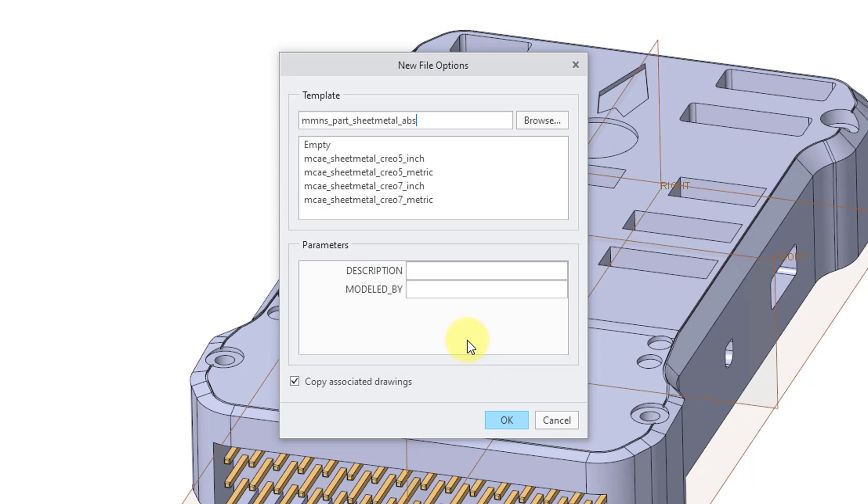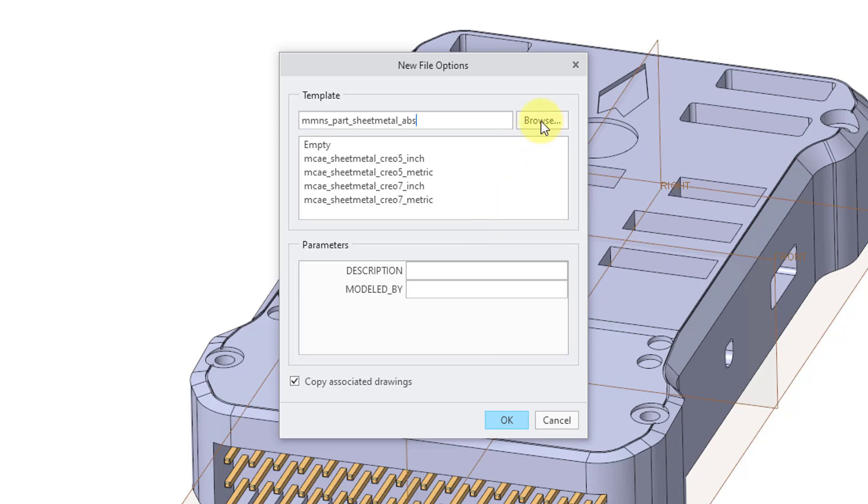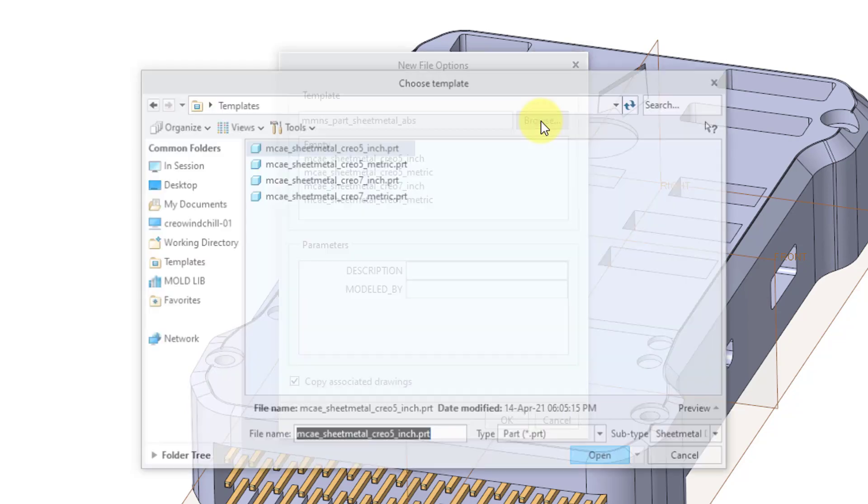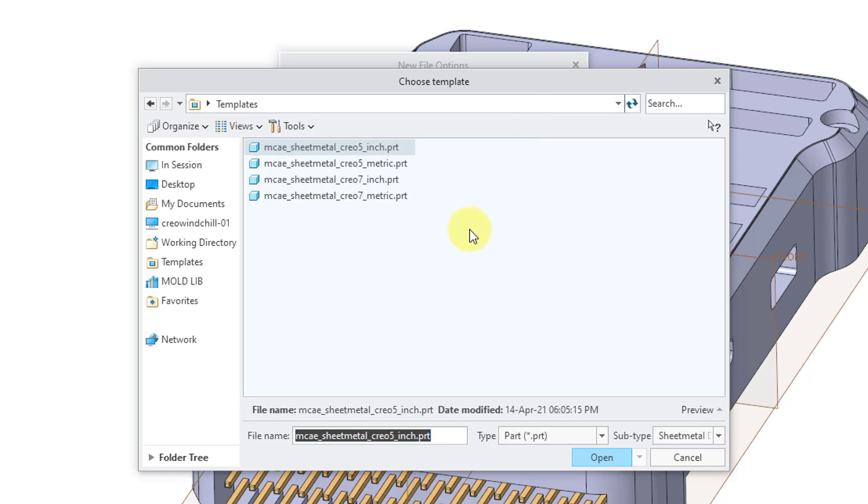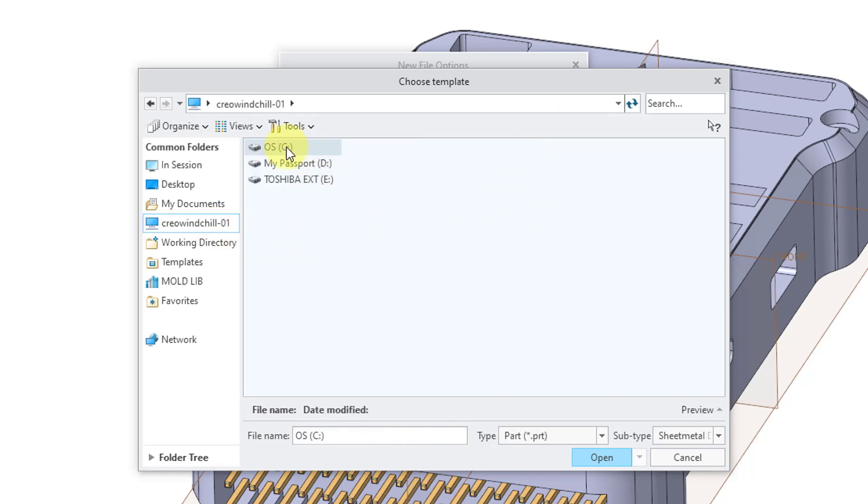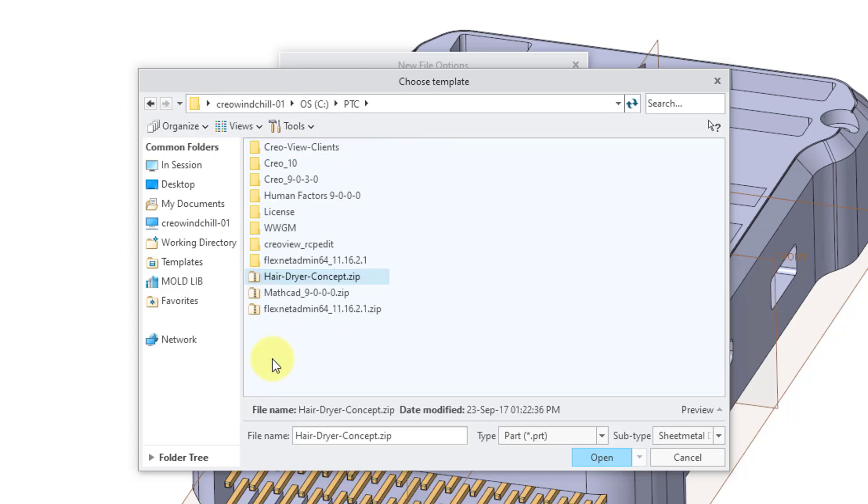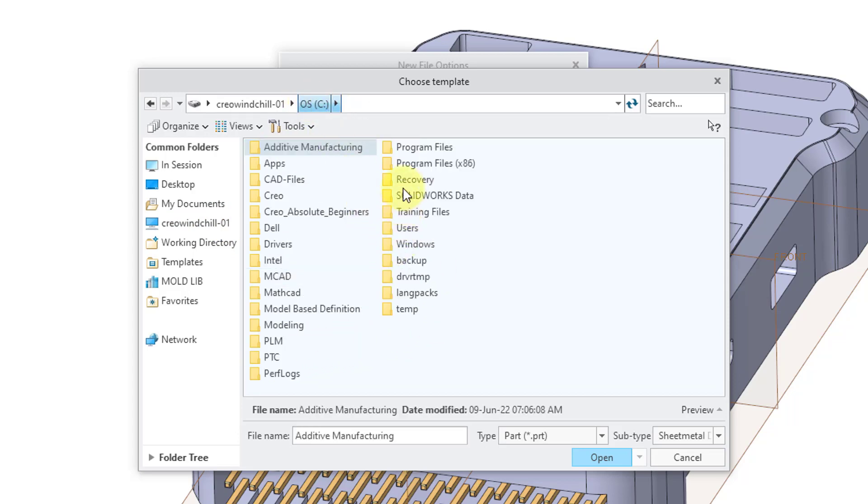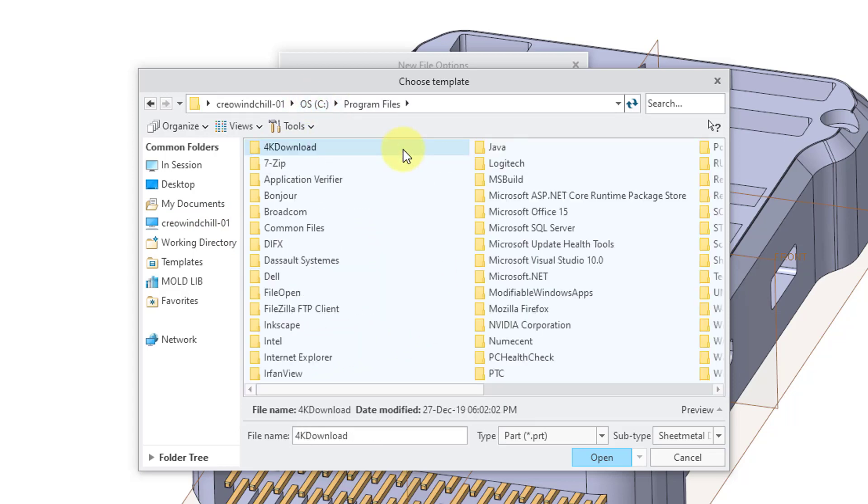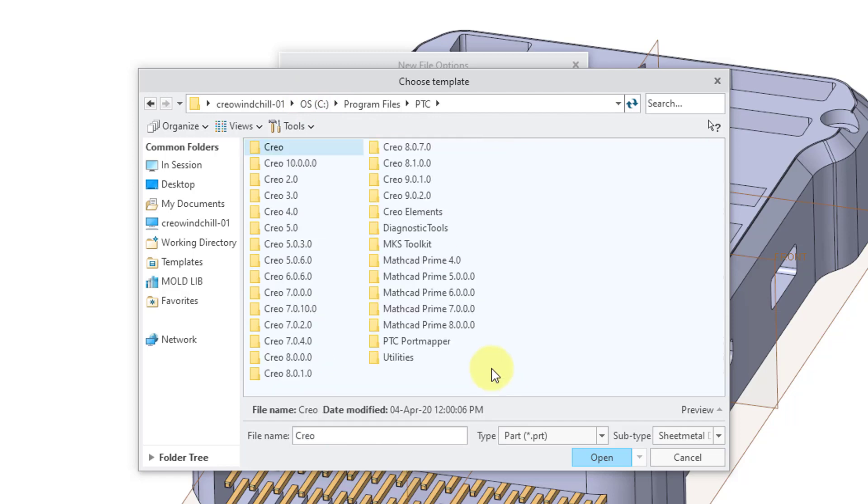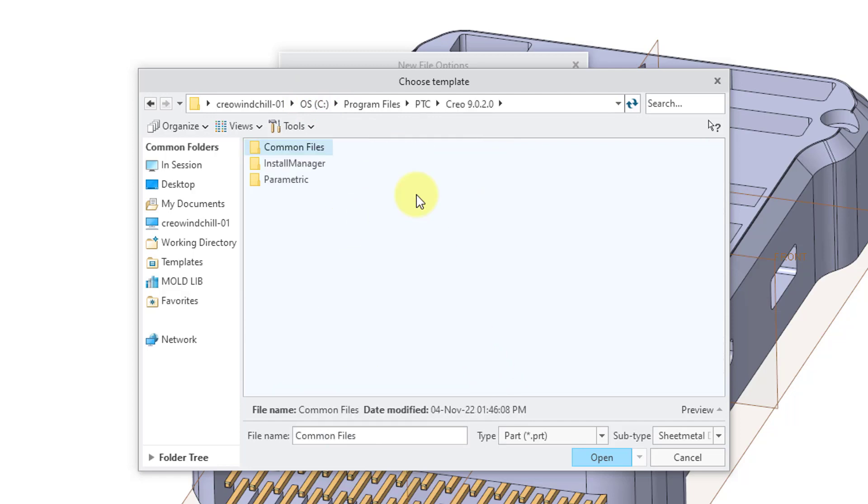Here it is listing my personal templates for sheet metal parts. If you want to use the templates provided by PTC, click on the Browse button and then you can navigate on your computer to your load point for Creo Parametric. In my case, it is in my Program Files folder underneath PTC. Then I'll go to my version of Creo Parametric.